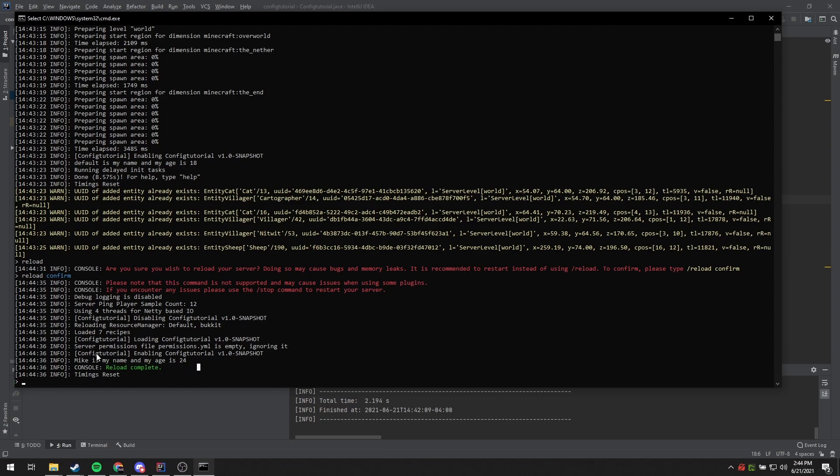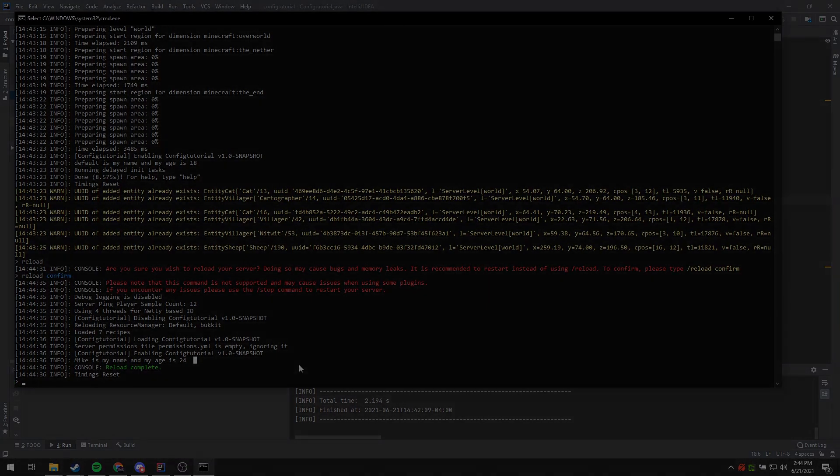This is one way you can get configuration options into your server. And that's it on this basic config file tutorial. I hope this was helpful for you. If you have any questions, please don't hesitate to ask in my Discord or in the comments below. Thanks for watching.